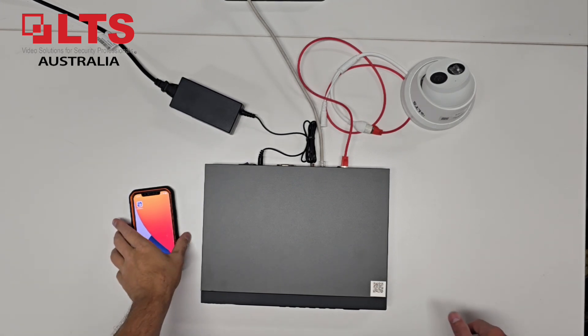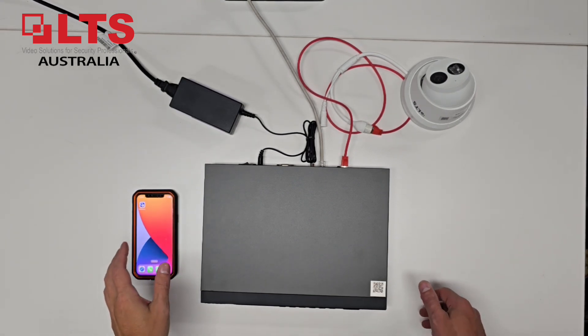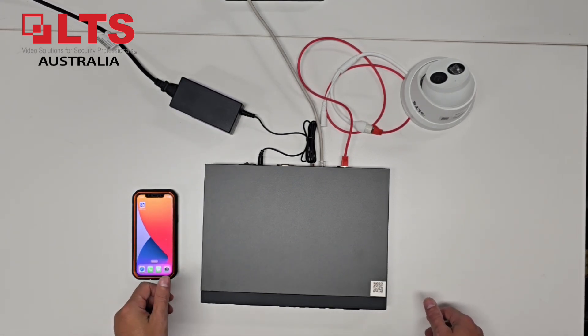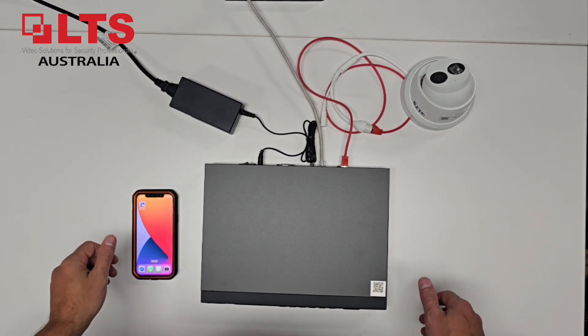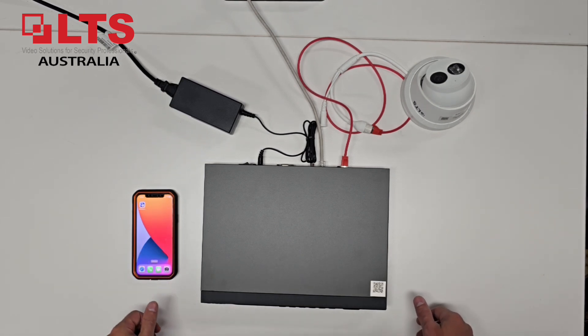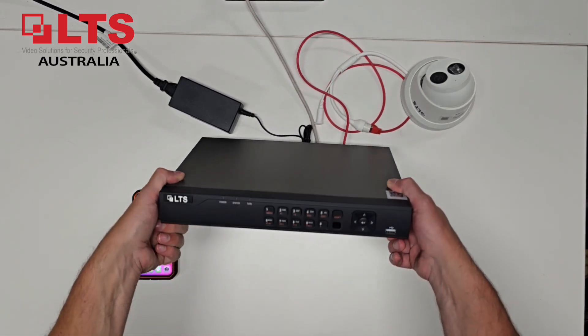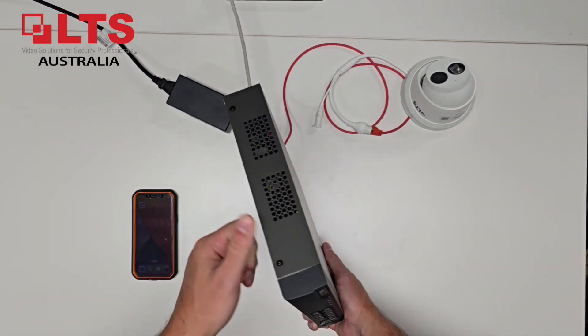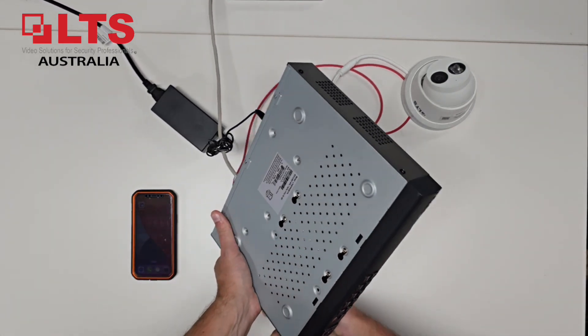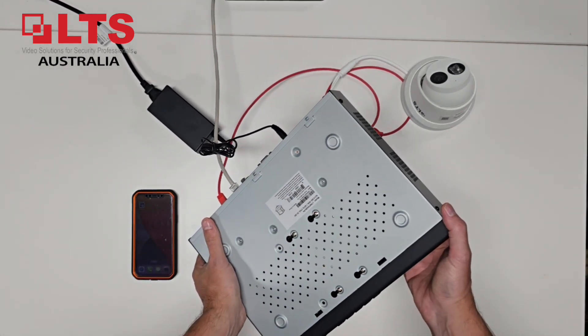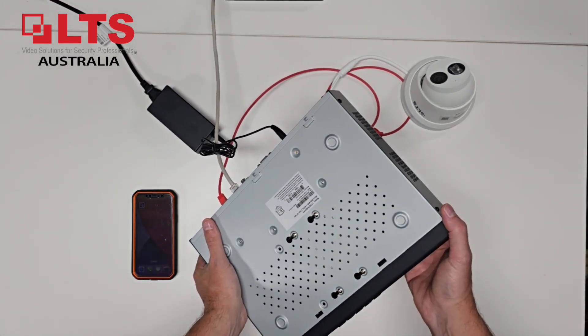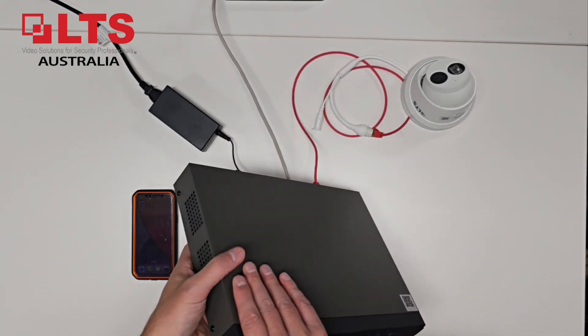Hello everyone, this is George from LTS Security Australia, and today what we're going to show you is how to activate and install a four-channel NVR from LTS. So this is the LTN8704QN-P4.